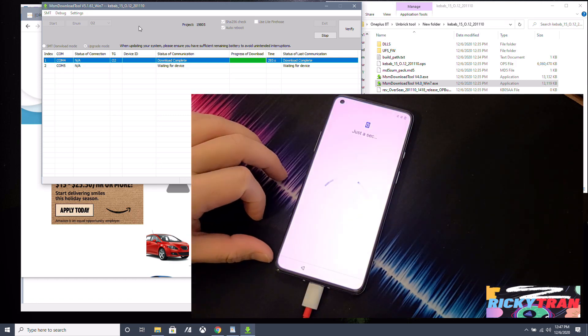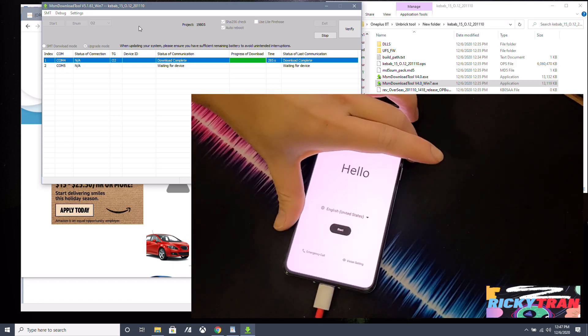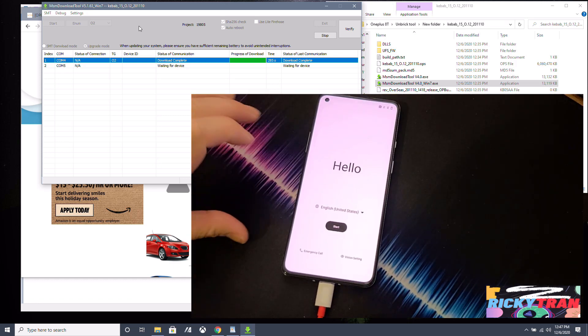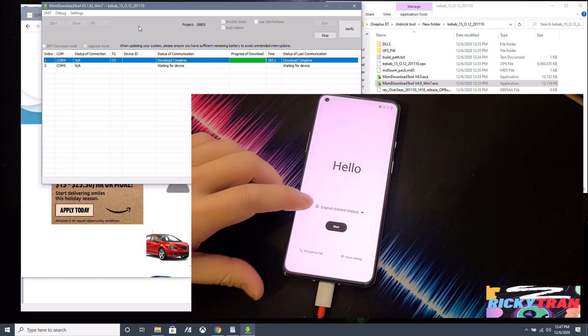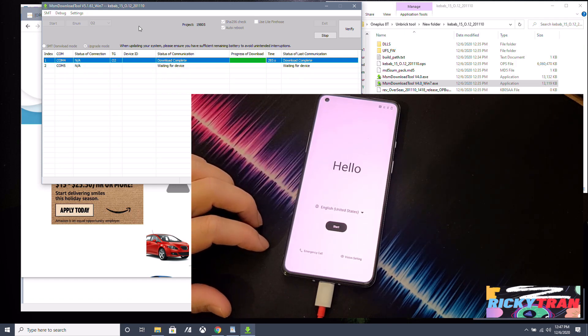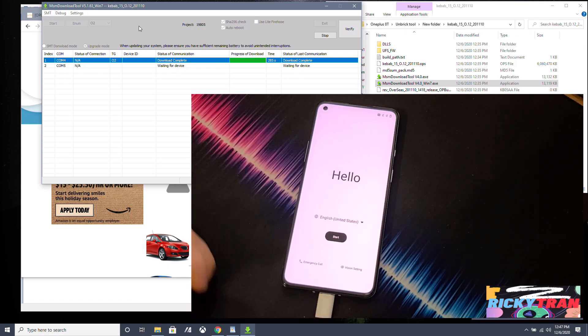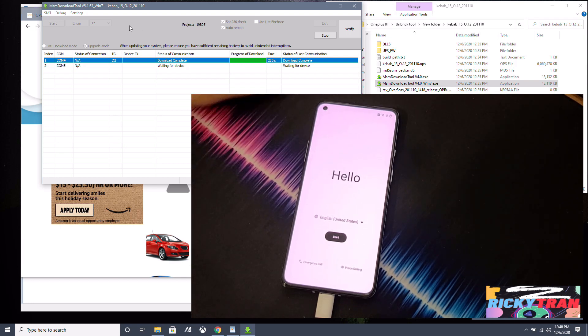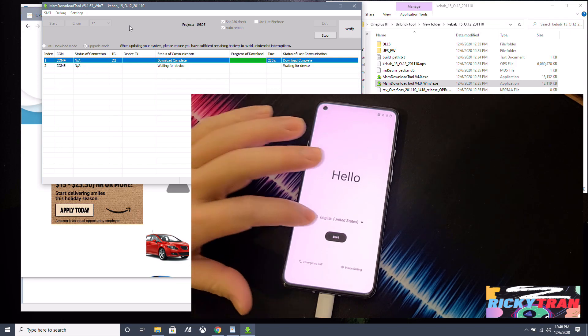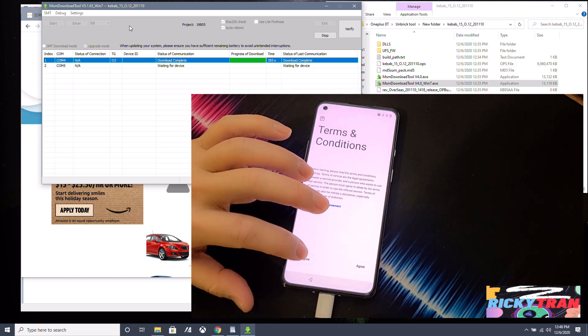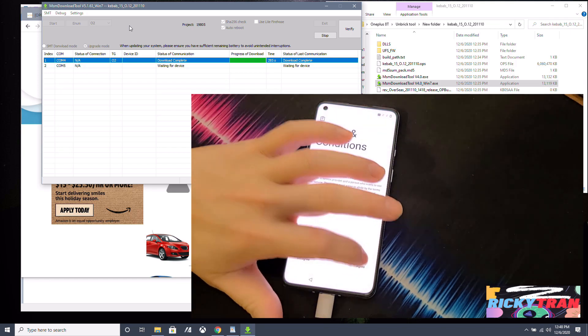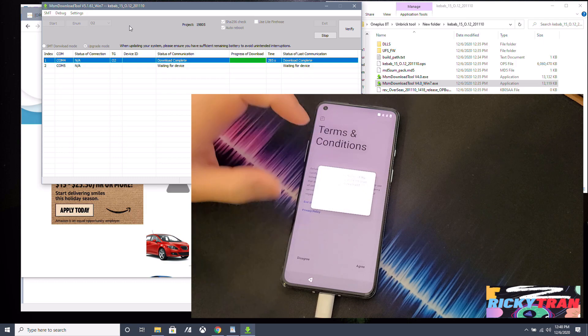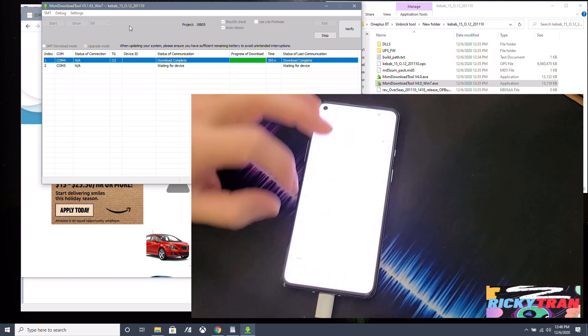There you go, all set. Your phone is now unbricked, back to factory settings and ready to be used again. And next time you break your phone, now you know how to fix it as well. Next time you mess up your OnePlus 8T, you know how to fix it. Okay guys, so you can do your initial settings and set up, you can do the initial setup if you want.